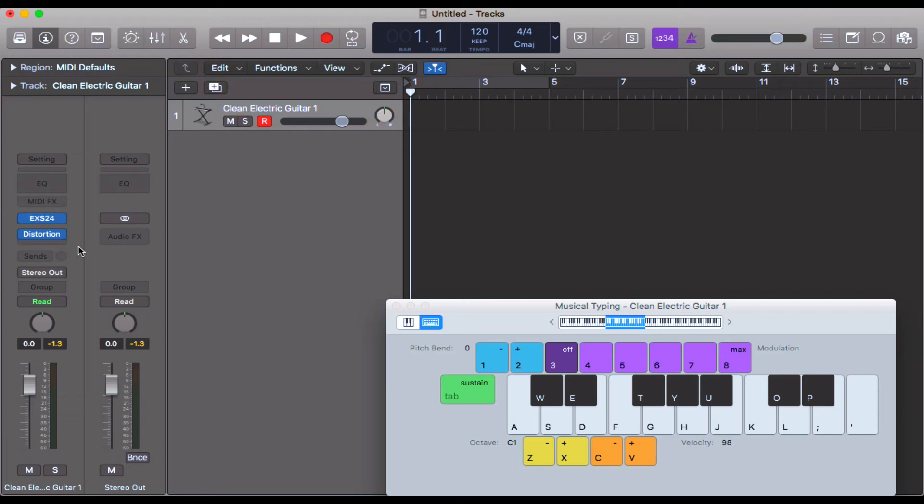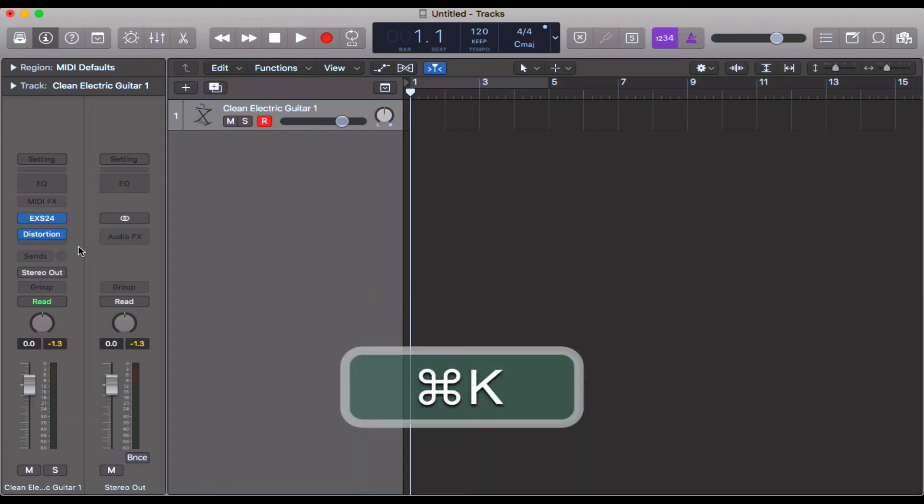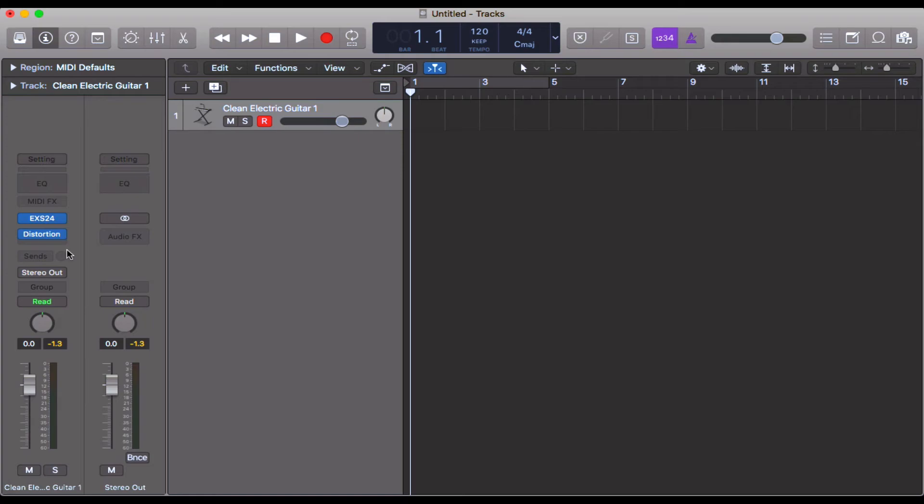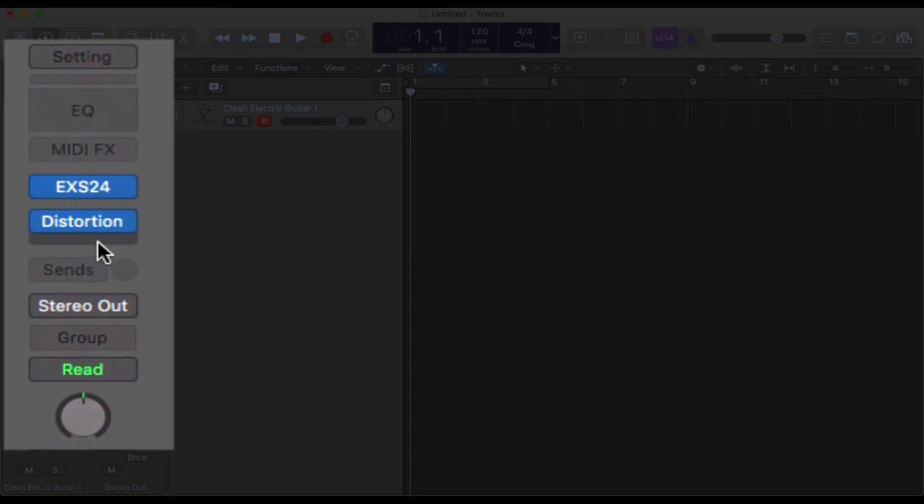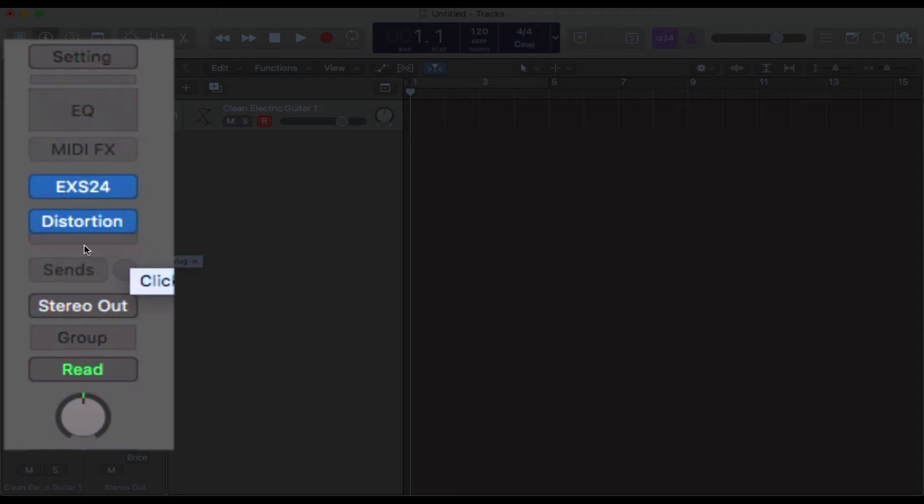The good thing with effects is you can actually add in multiple effects on your channel strip. For example, we come under distortion here - there's a small gap and it sort of grays itself in.